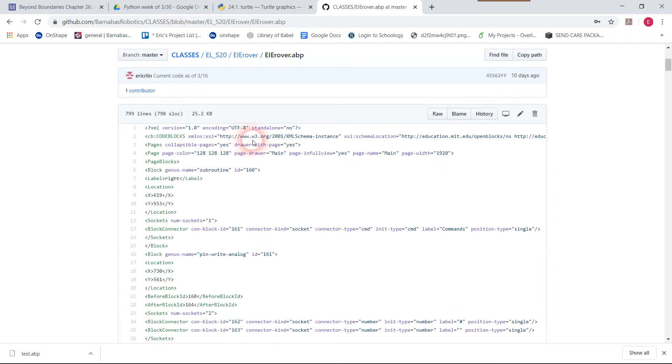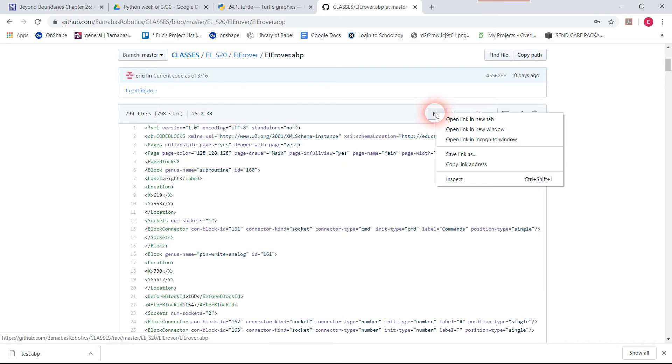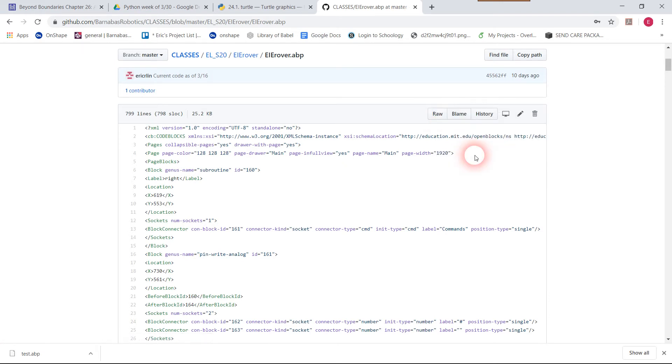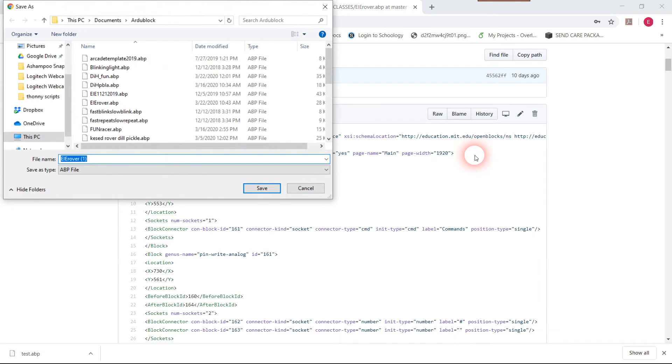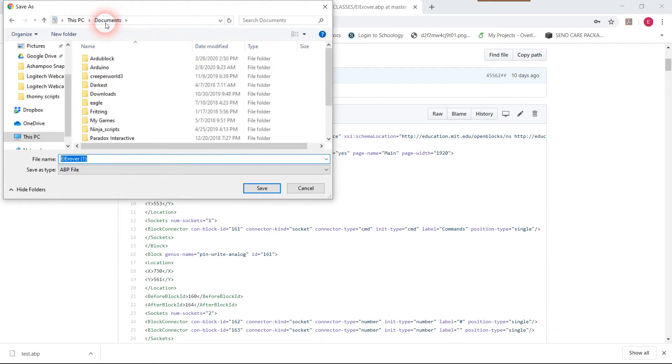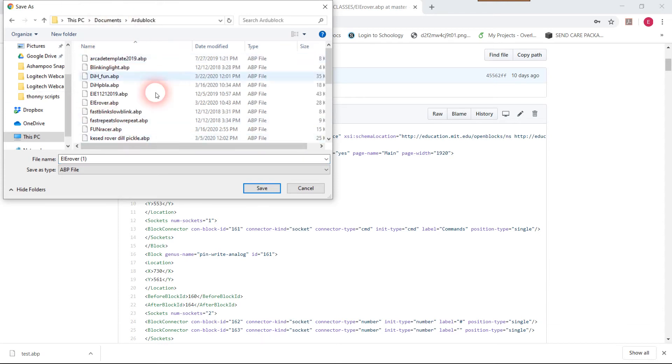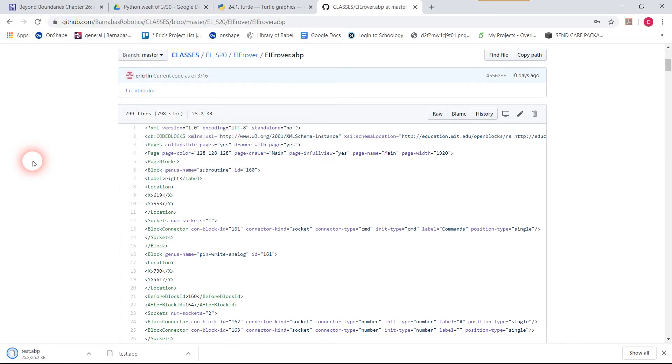Instead, what we do is we go over to this button here that says Raw. We're going to save link as, and then I have a particular place that I put all my RduBlock files. So in documents, I made a folder called RduBlock and I have all the files in there. I'm going to go ahead and call this test just so we can test open it.